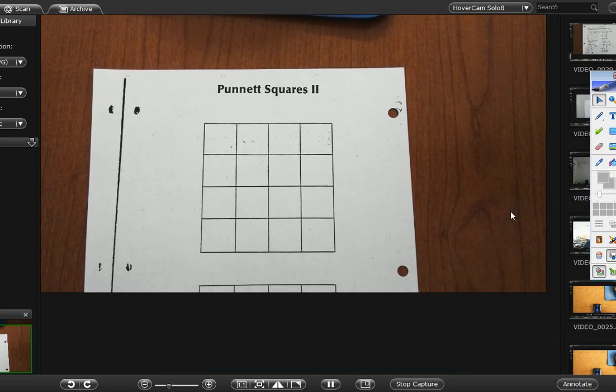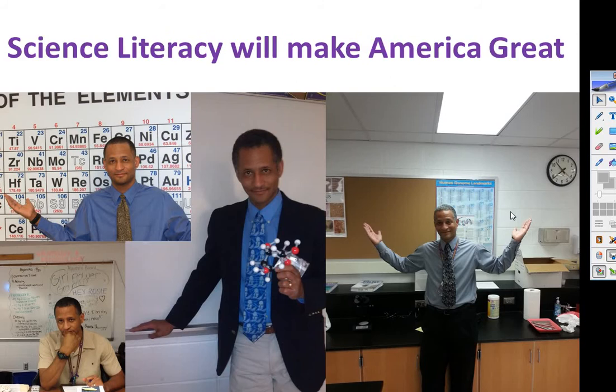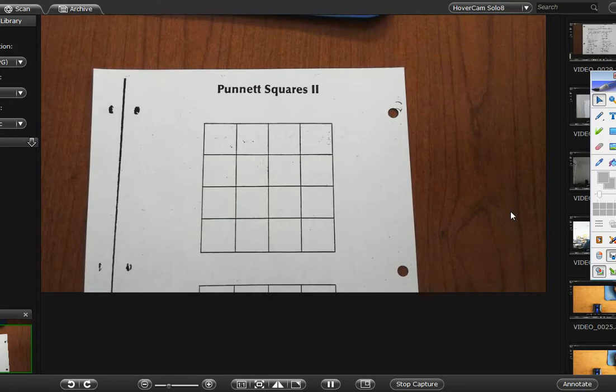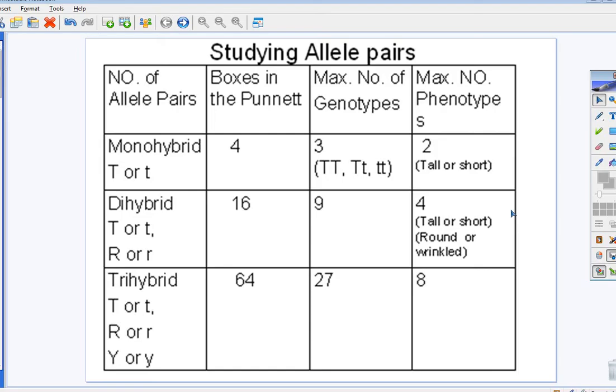So, dihybrid cross, brought to you by Curious Moranland, where science and literacy will make America great. I'm going to go through a scenario first, and if you're one of my students, pause this. At the end of this little video, I'm going to have some solutions to some homework problems.